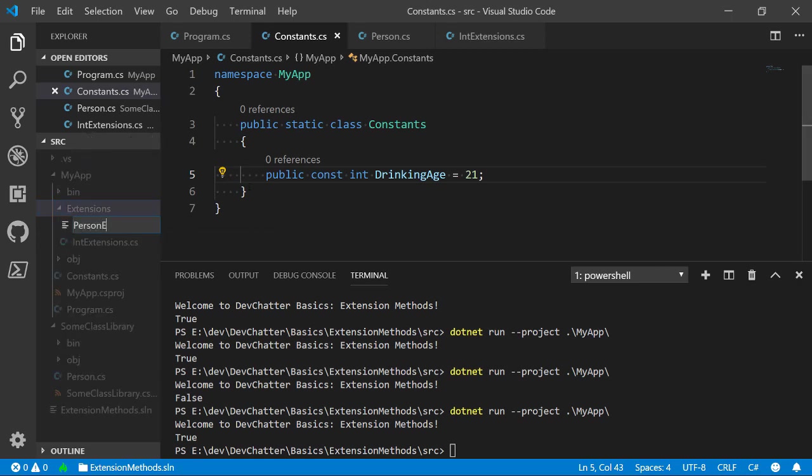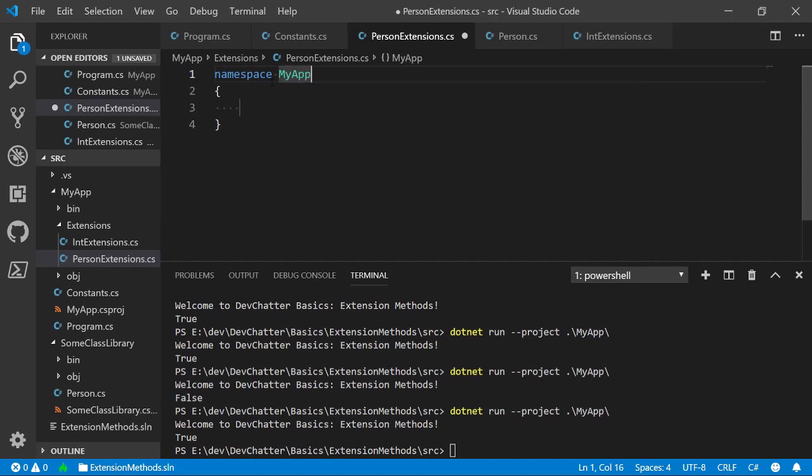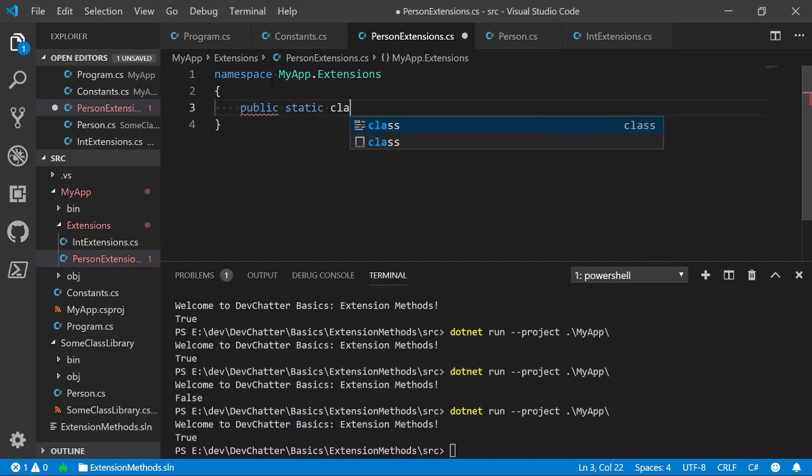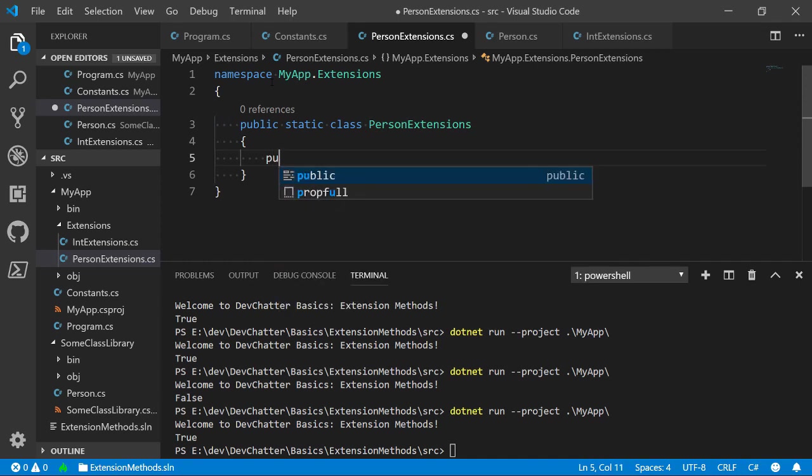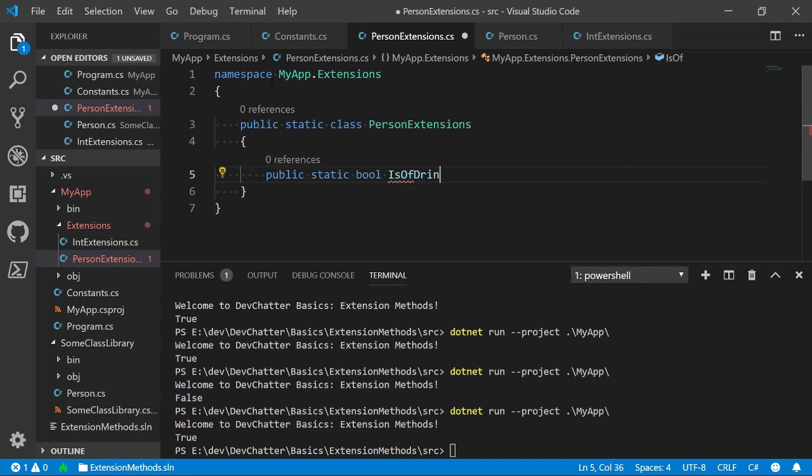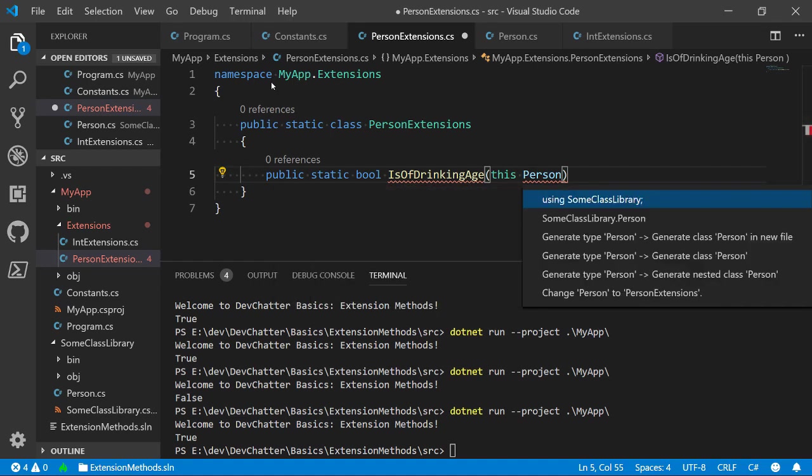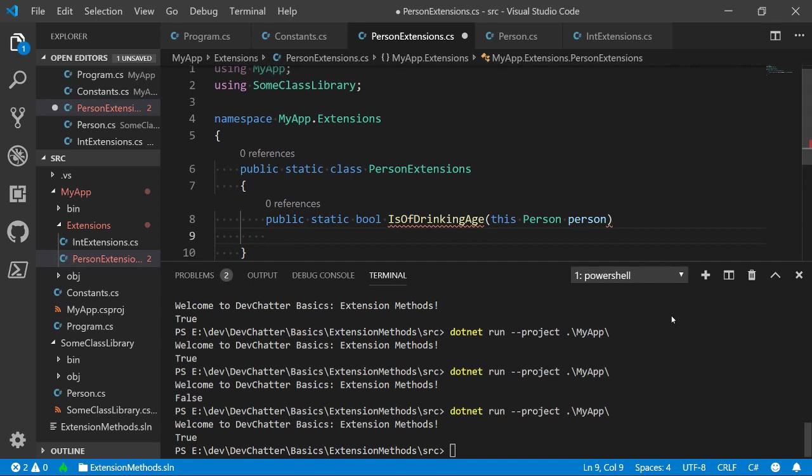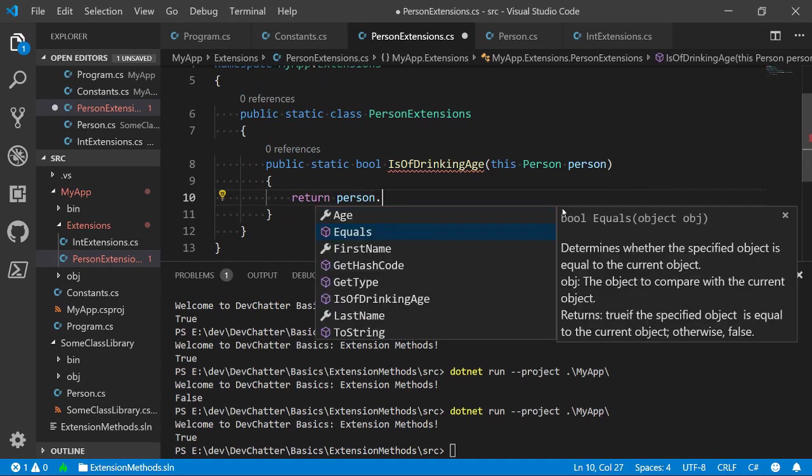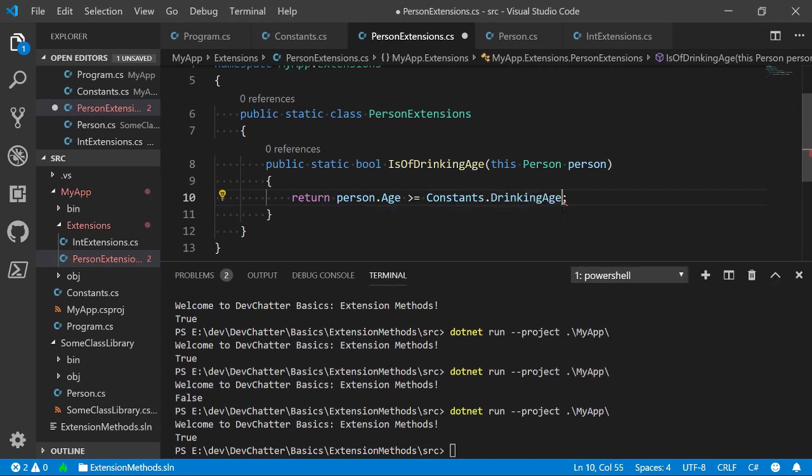So, let's go ahead and make a PersonExtensions.cs. And again, we're going to go ahead and create a namespace. And this one is going to be MyApp.Extensions. And then we're going to create a class, which actually I'm going to write public static class. And we're going to call this class PersonExtensions. And in it, we're going to create a public static bool IsOfDrinkingAge. And it is going to take in a person object, which we've created in our other library. So, I'm going to reference that library. So, we're going to say this person person. And I don't need to pass in anything else because the drinking age is going to come from that constant. So, we're going to go ahead and say return person.age greater than or equal to constants.drinkingAge. So, now we're able to access data that clearly came from somewhere else.